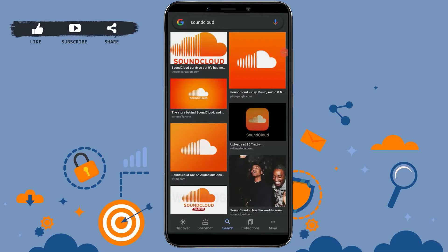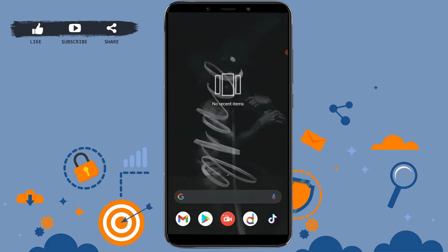Hello everyone, welcome back to our channel. Today in this video I will be showing you how to create an account on SoundCloud. First of all, you need to install the application on your mobile device.